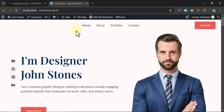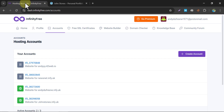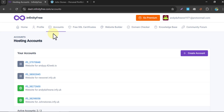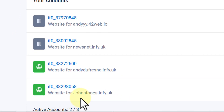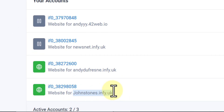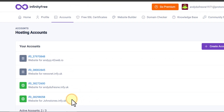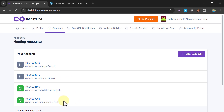Go to the website of your InfinityFree dashboard. Here in this account, this is my domain I have created. Then click on Free SSL Certificates.